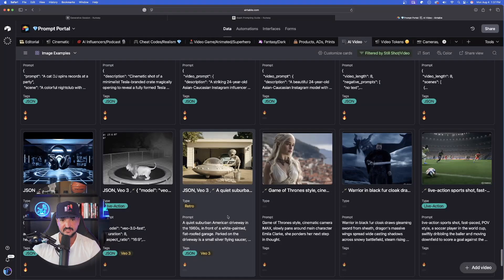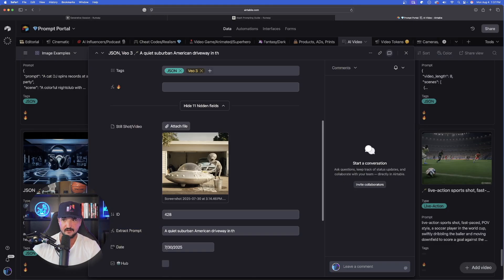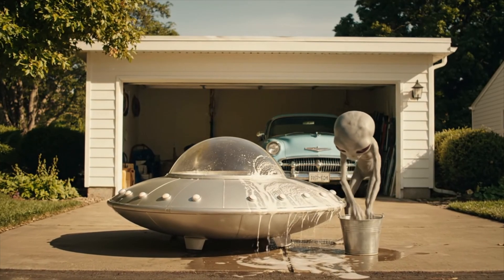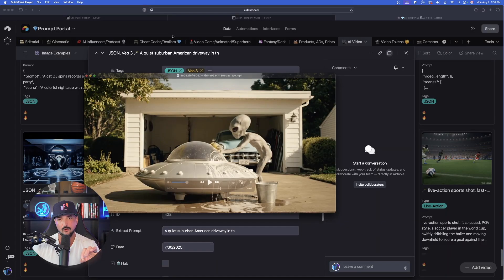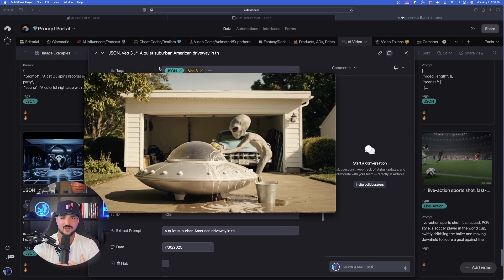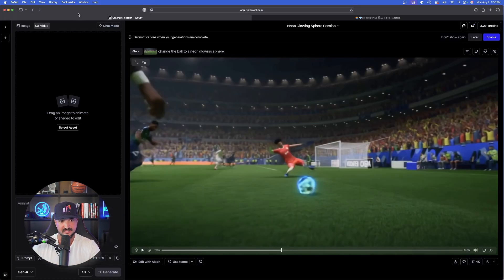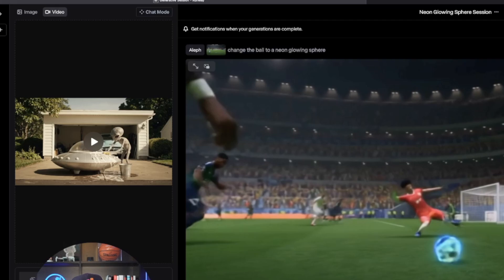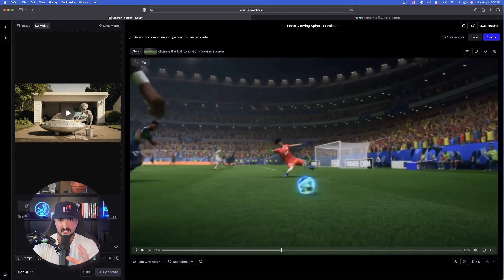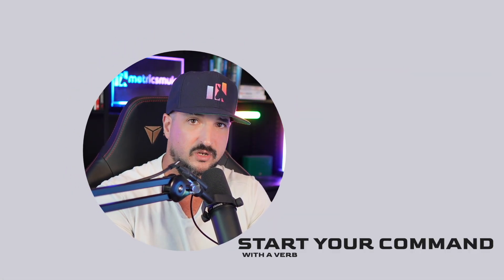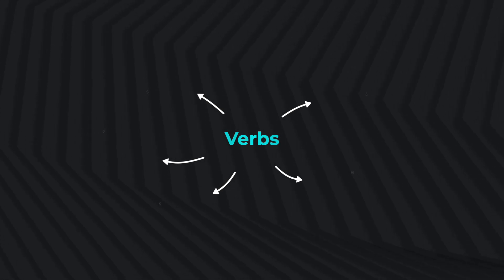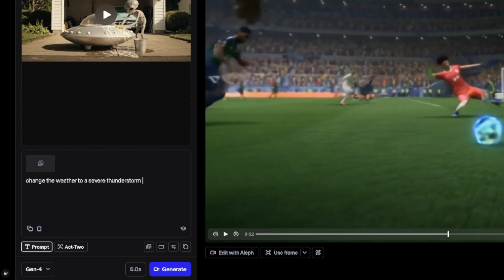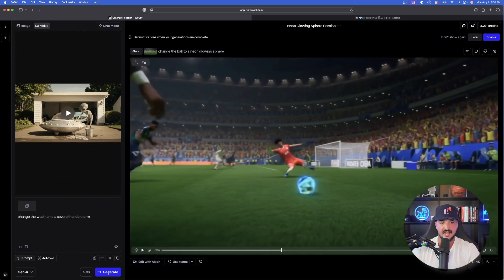The next thing I want to do is open up this video. In this specific video you can see an alien washing his UFO. What I want to do now is change the weather so the alien is actually washing his UFO during a thunderstorm. With this new update activated, all you have to do is drop the video you want to edit. Once it's uploaded, simply provide your command. One thing to keep in mind: when using this new feature, you want to start your command with a verb — change, make — something with an action step. So I'll say: change the weather to a severe thunderstorm. Simple but effective.